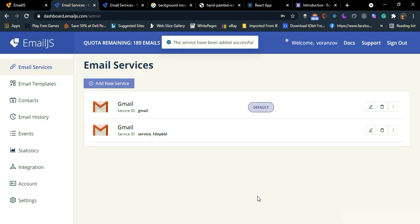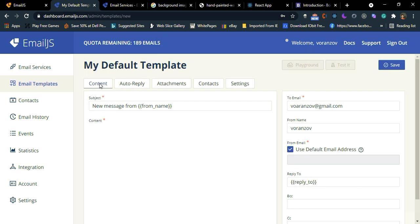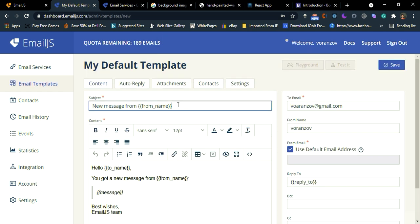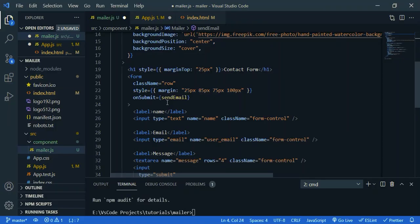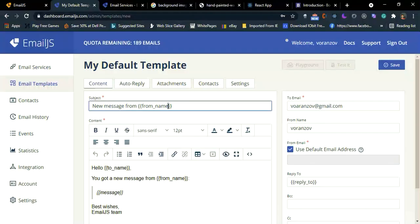Then we need to create email template. So create new template. Click content. Go back to VS Code. Input, so the first input is name. So the name is name. So copy this and replace it.